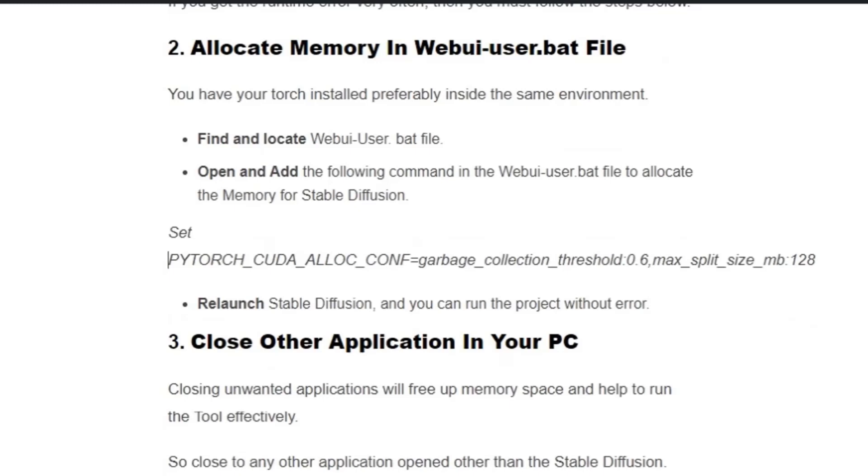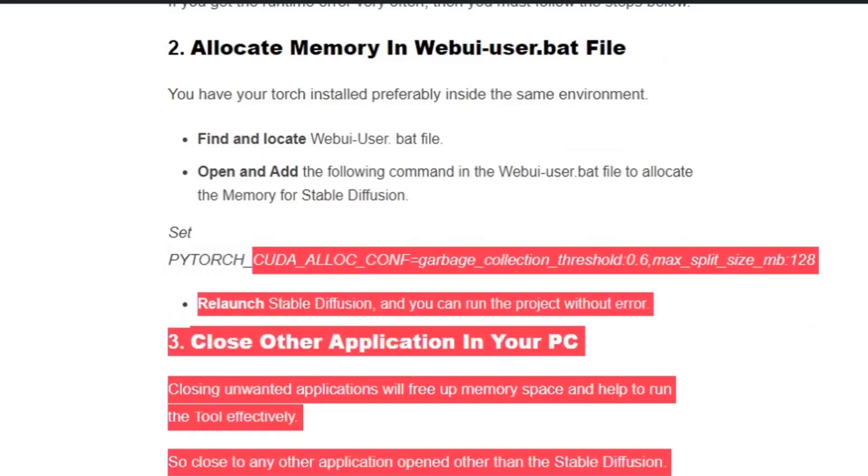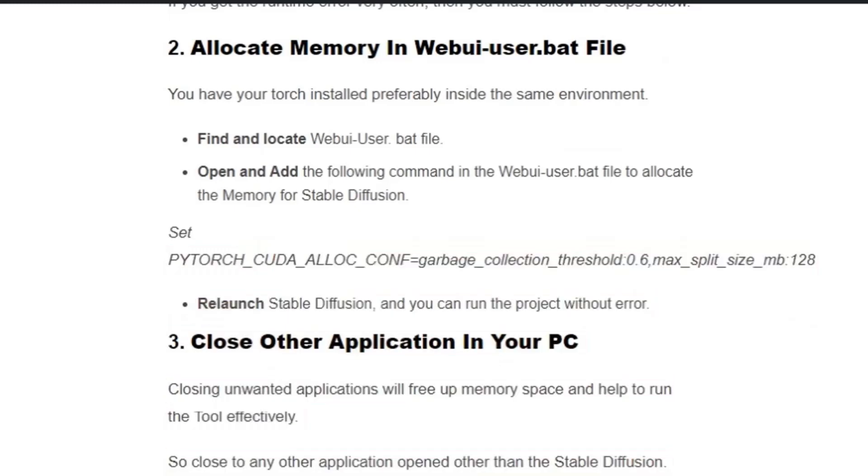Add the following command line at the end of the file. This line is related to the PyTorch file and this command will help you eliminate the error. Then relaunch Stable Diffusion and you can run the project without error.